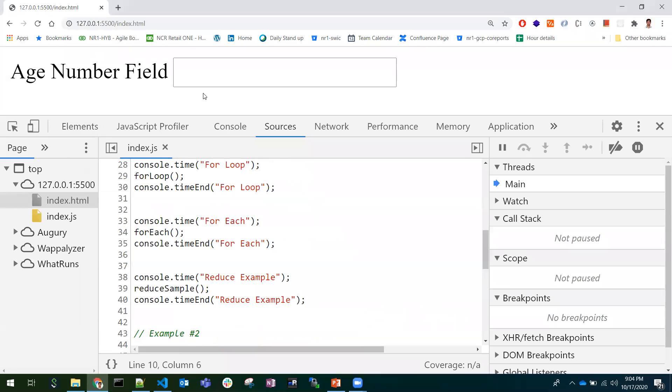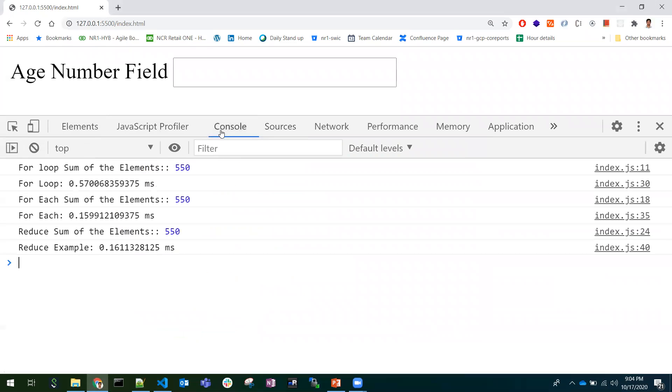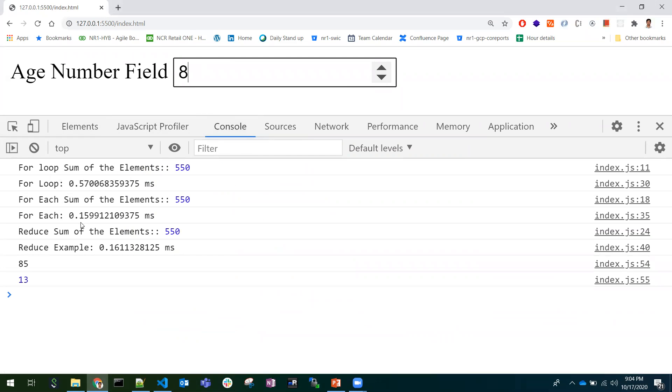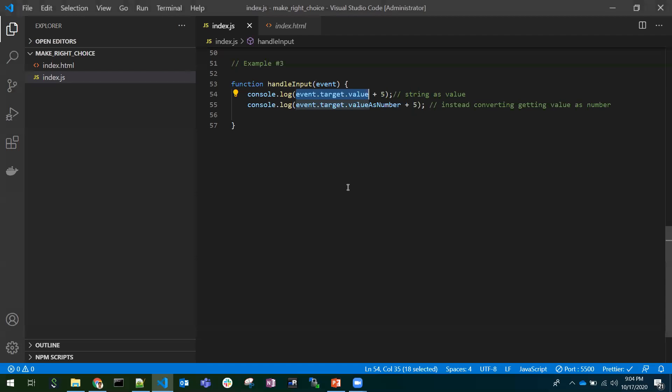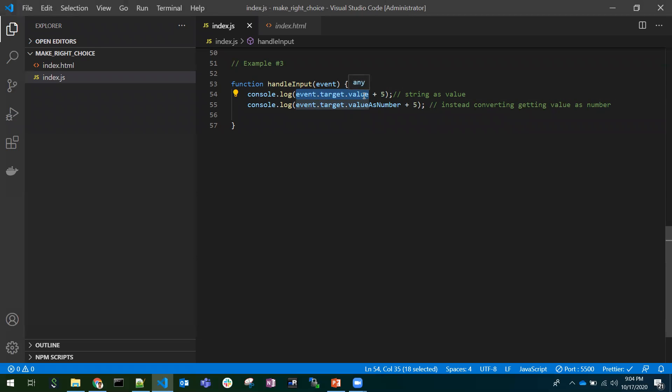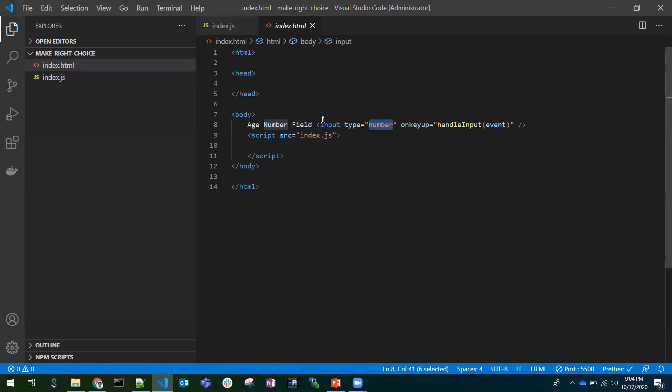If I enter any number here, suppose 8, if I give 8, an int value, but event.target.value will return us a string. Event.target.value will return as a string, even we give the type as a number.